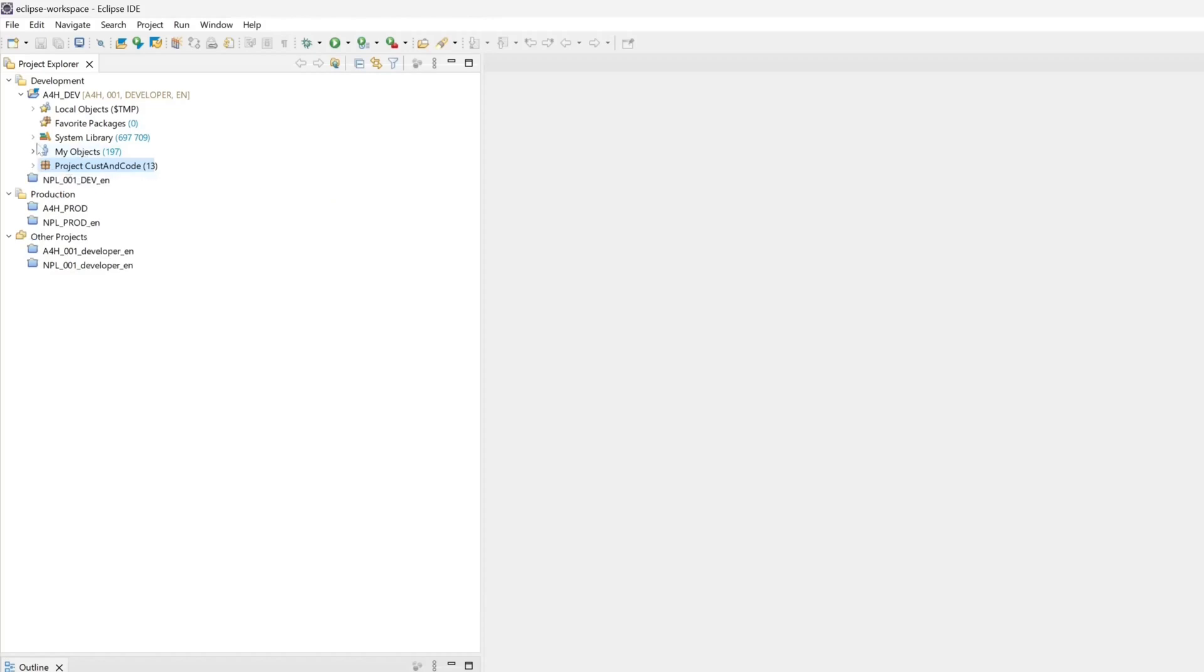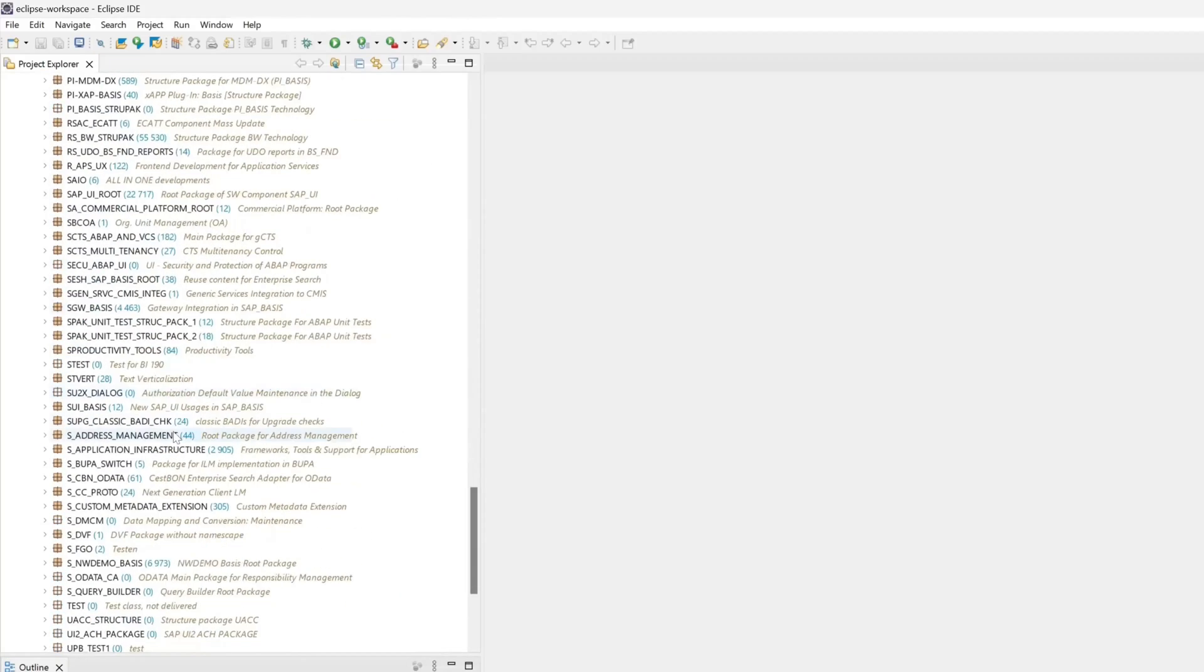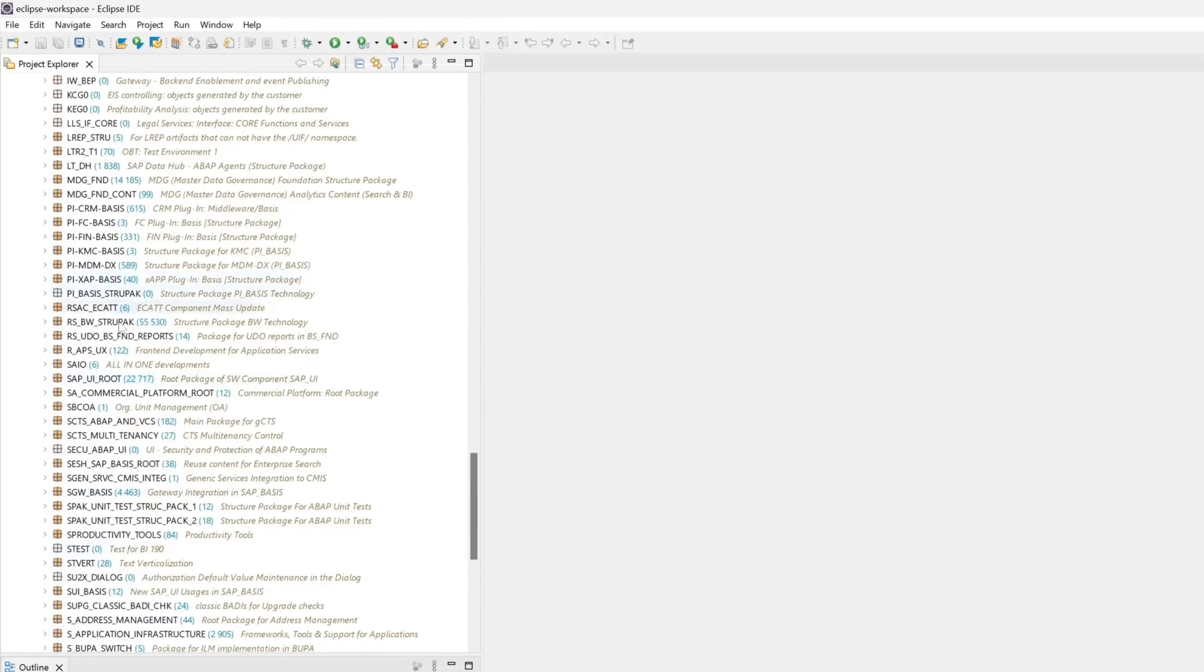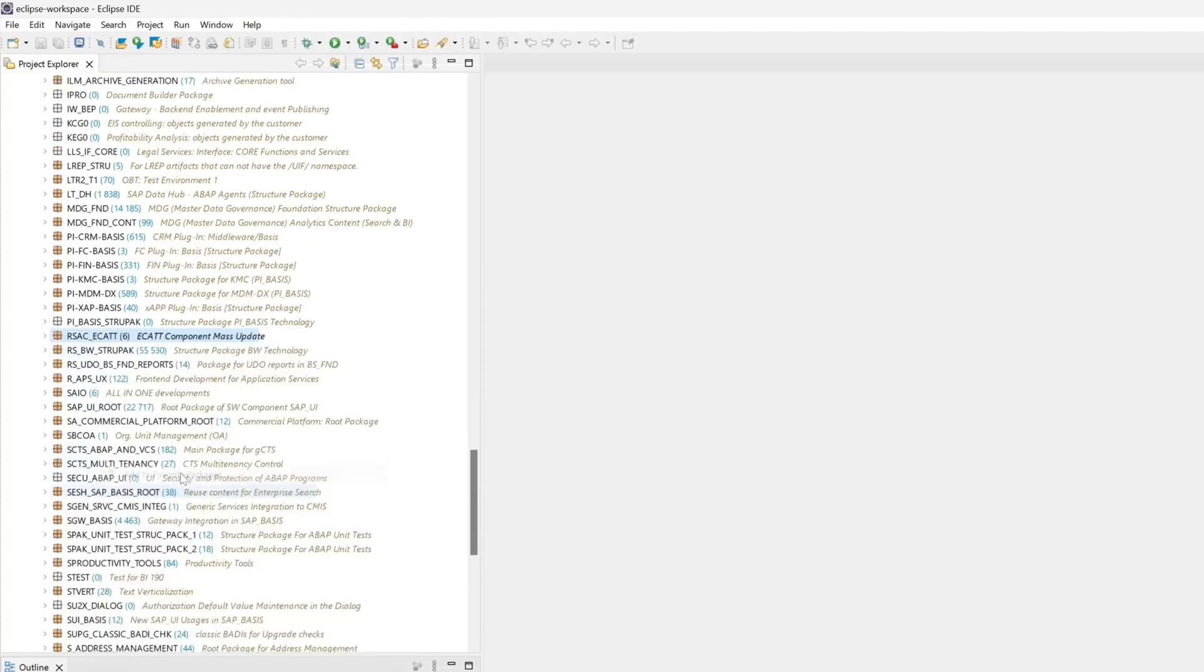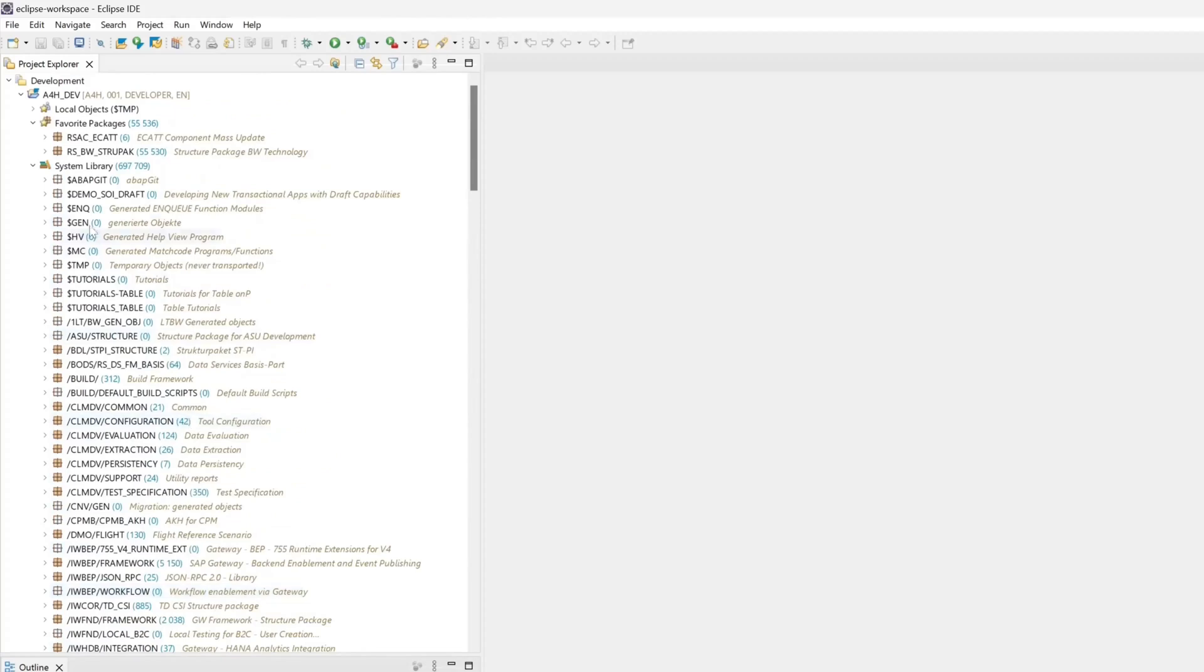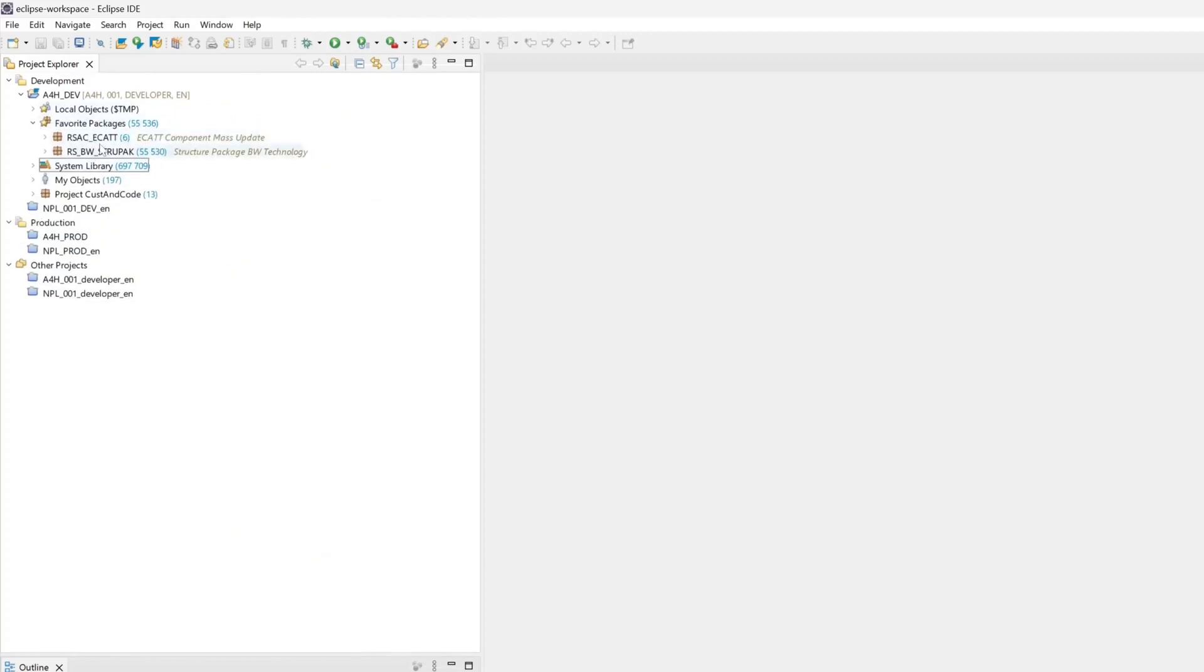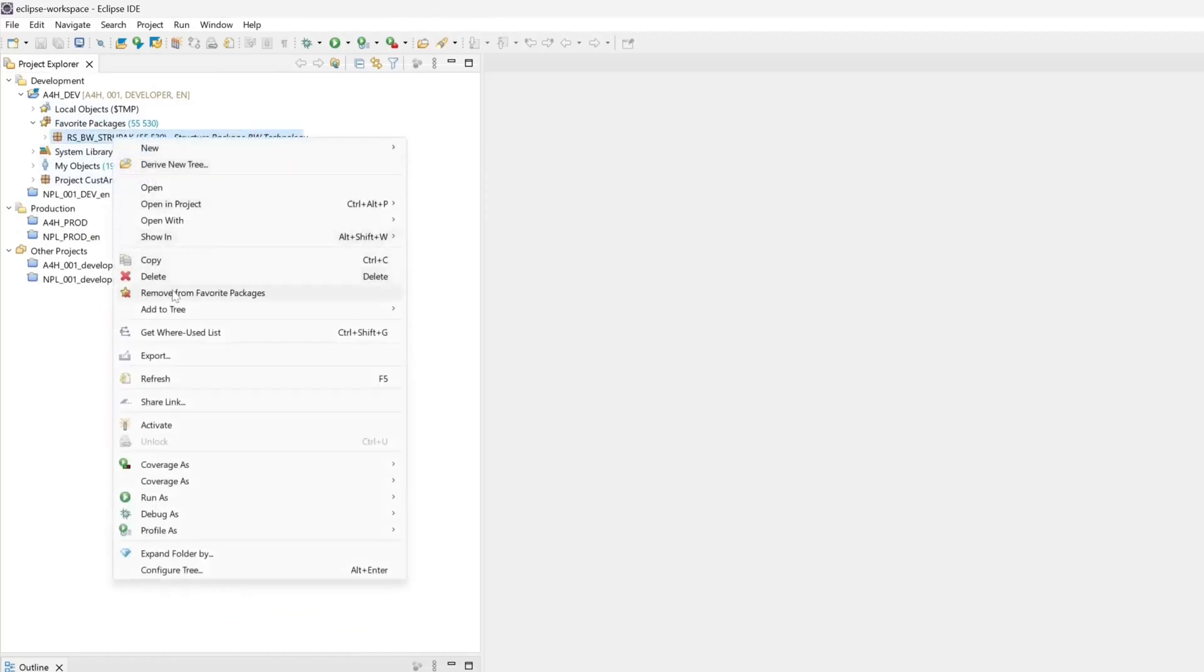So on my system library, you see there lots of packages. I can pick here some packages and add it to my favorite package folder with right mouse click and add to favorite packages. Then they are grouped in this favorite packages folder. And I can remove them as well.